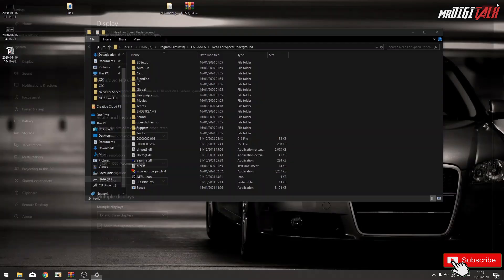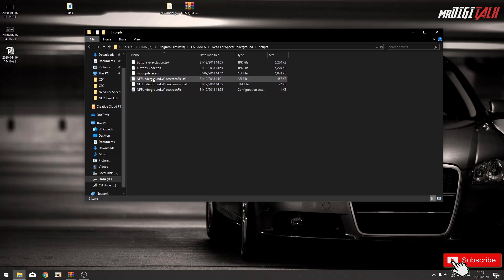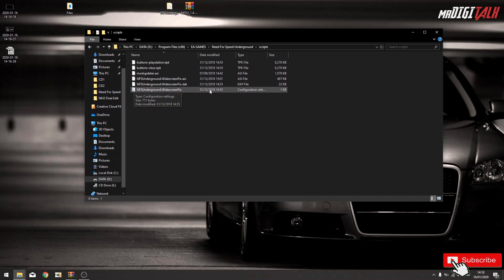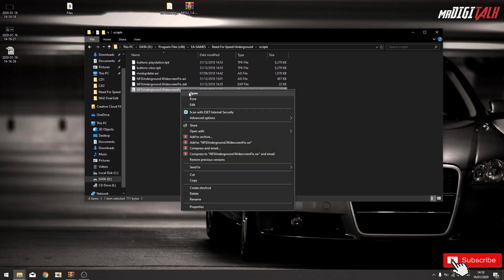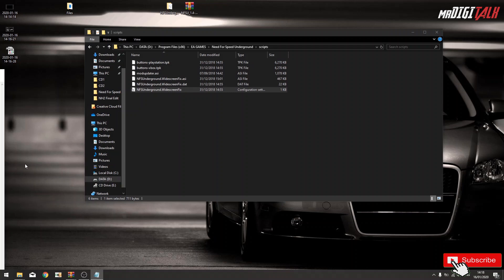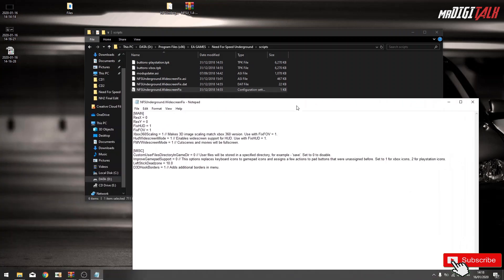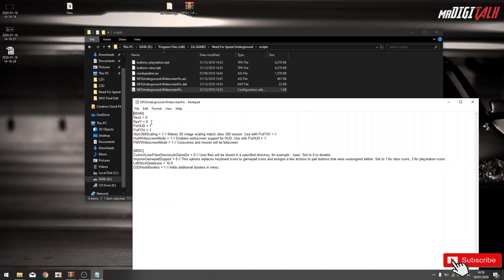What we do, we open the folder script, and adjust the resolution configuration file. Open, get this screen, resolution.